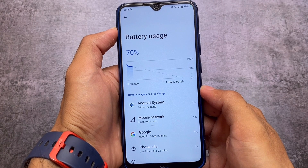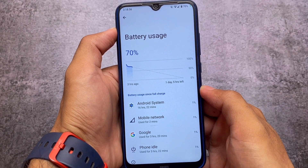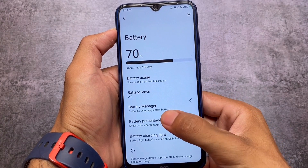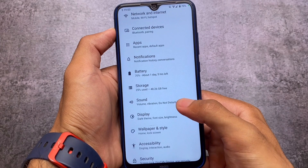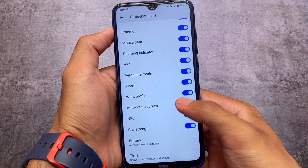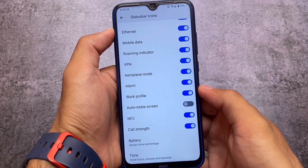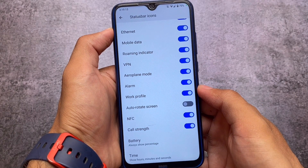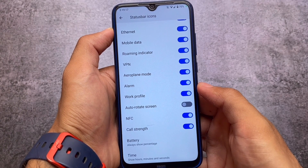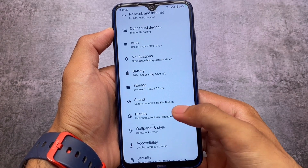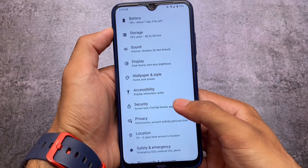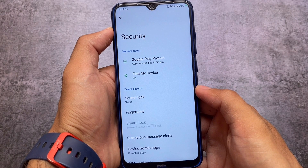A lot of users are already aware of Arrow OS, so I don't need to talk much about it. There are no major new changes in this update, so I can't show you much else, but I just want to let you know that you can use the latest version on your device. You can customize status bar icons if needed — things like call strength icon, mobile data, ethernet, and other options.